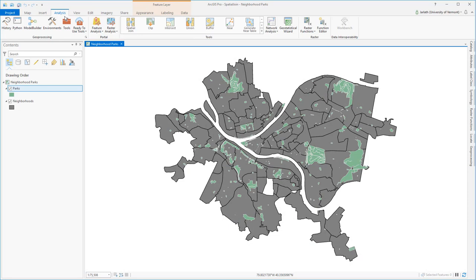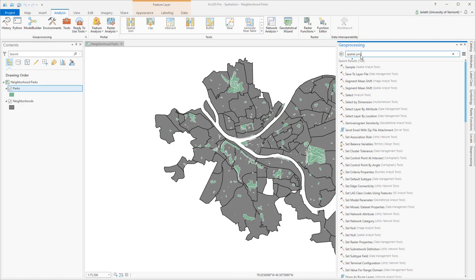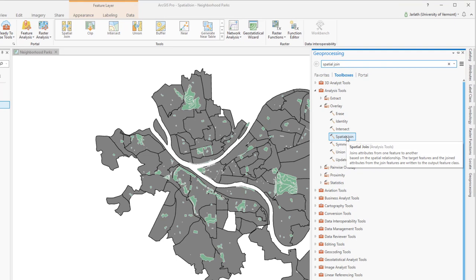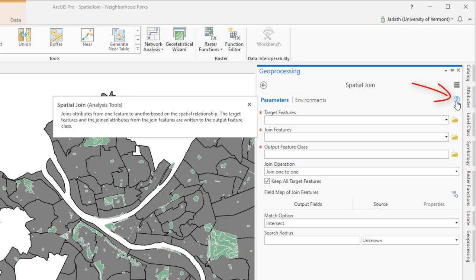A spatial join is a geoprocessing operation. So from the analysis menu, we'll click on tools, and within the geoprocessing search box, enter spatial join to pull up the spatial join tool. The parameters for any geoprocessing tool can be confusing, and for spatial join, they're even more so. So you may want to go ahead and launch the help by clicking on the question mark icon prior to running the tool to familiarize yourself with how spatial join works.